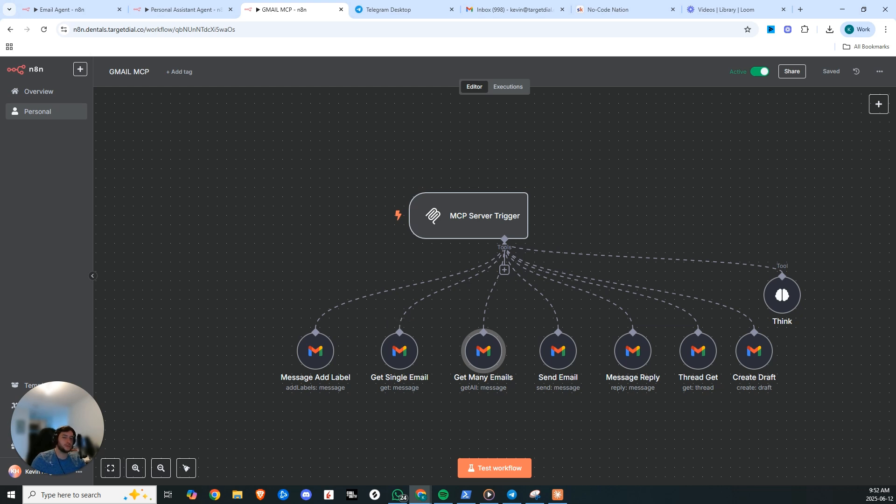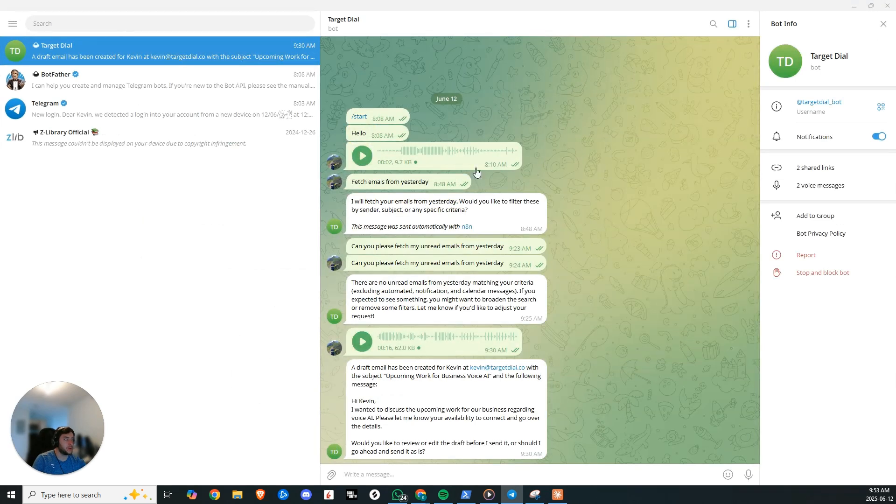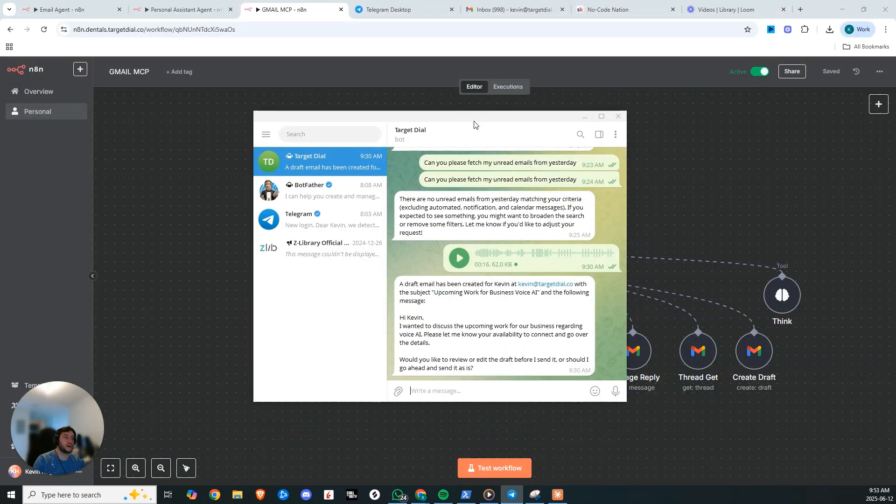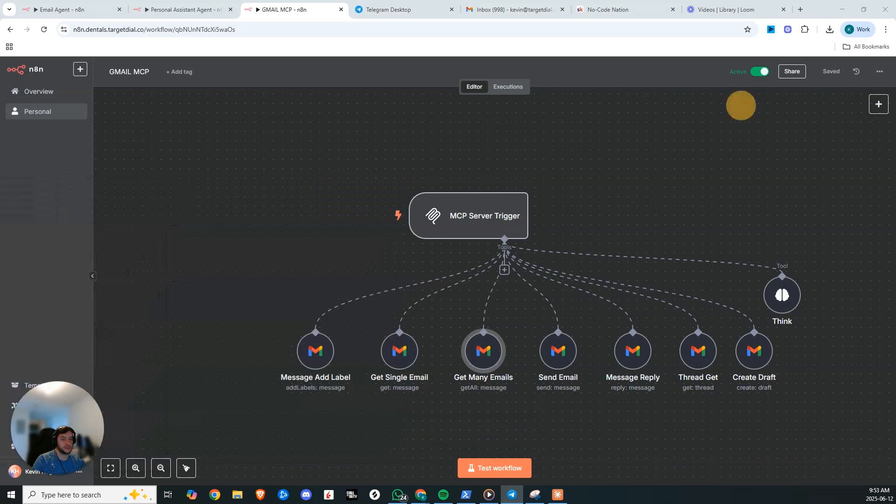Now imagine if you not only had to no longer write your emails, but you could also just have daily reports coming in of all the unread emails that you didn't get a chance to access. Furthermore, all of this can be managed directly through Telegram by voice chat. And so right now I'm going to demo that for you and show you just how powerful this really is.